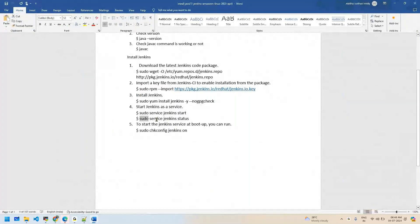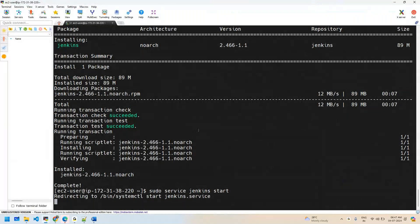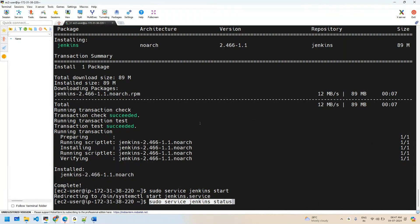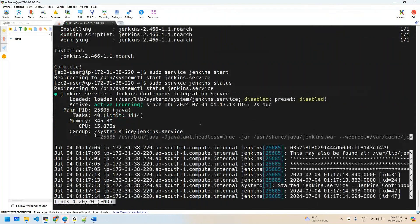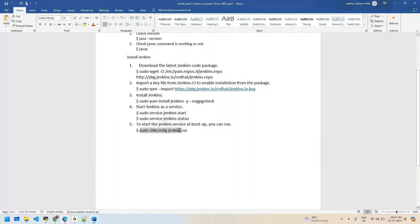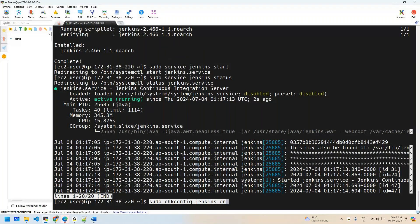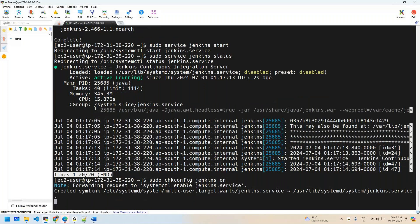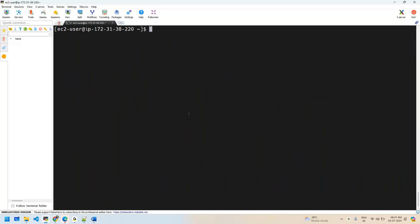Once Jenkins is installed, start the Jenkins server and check its status. It is up and running. Next, enable it on boot so Jenkins starts automatically whenever the instance restarts. Our service is up and running — let's go ahead and access it.